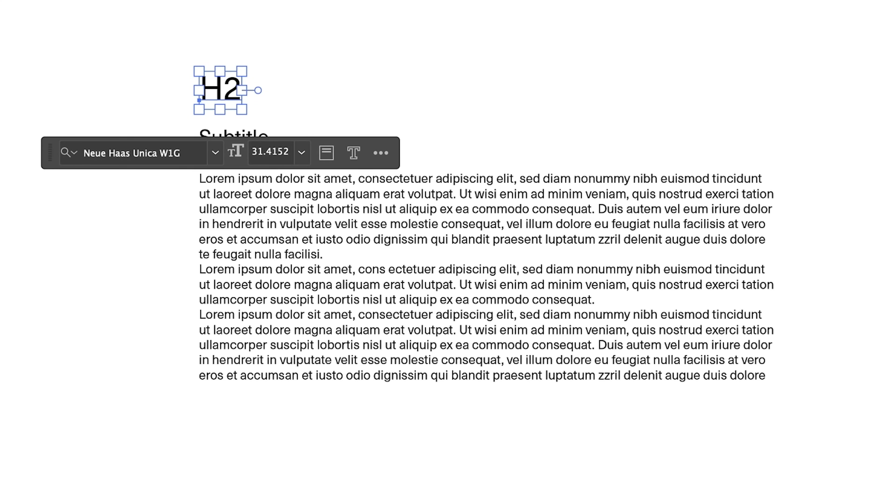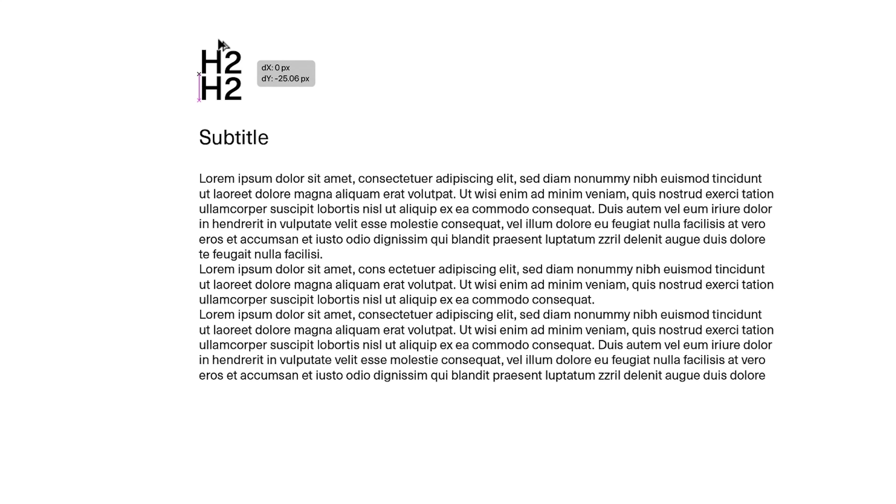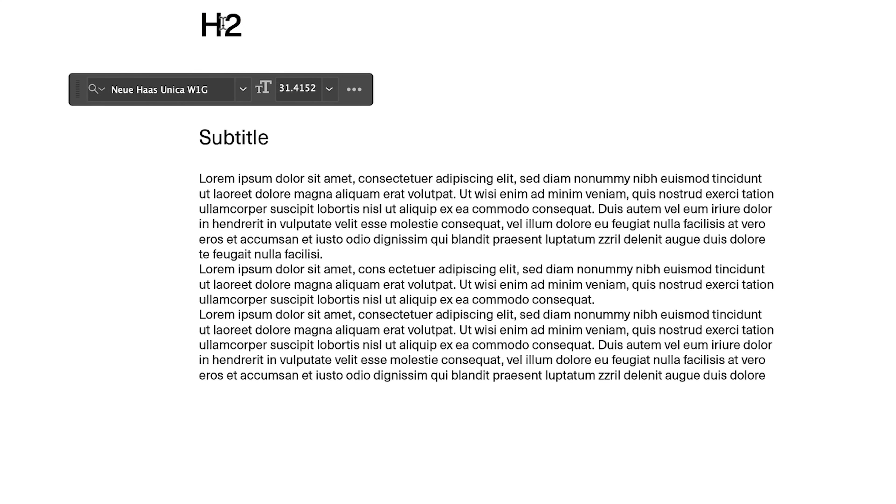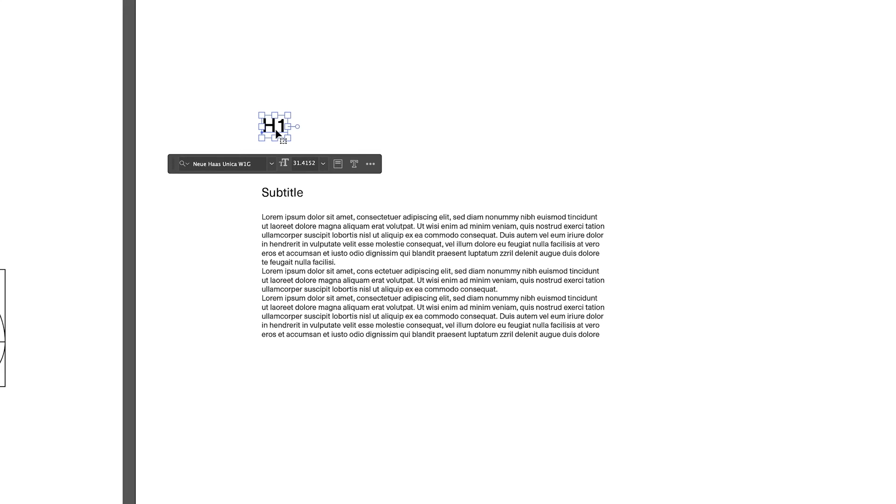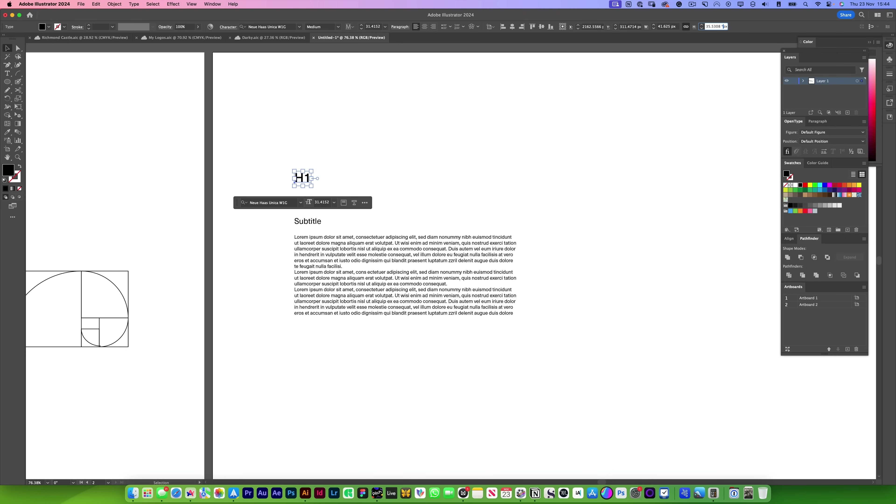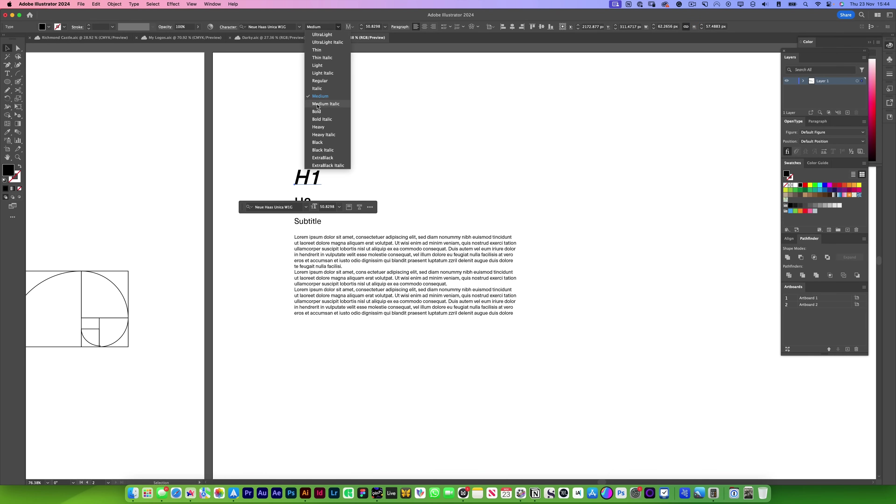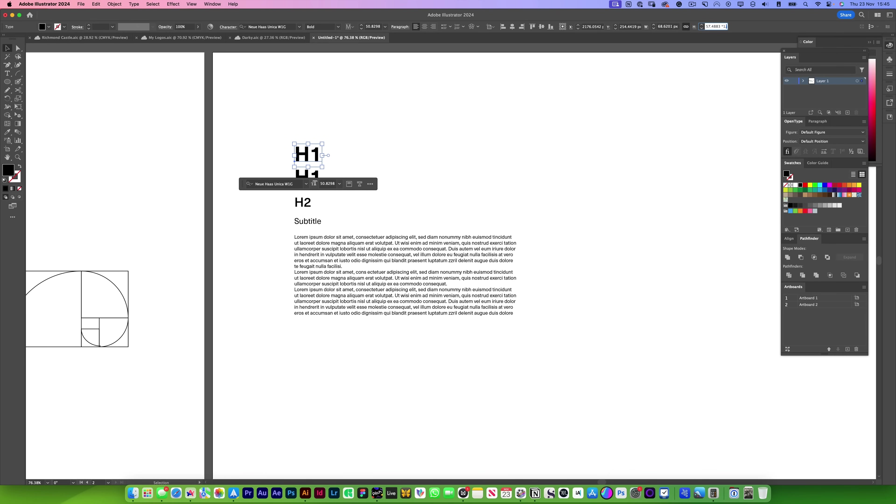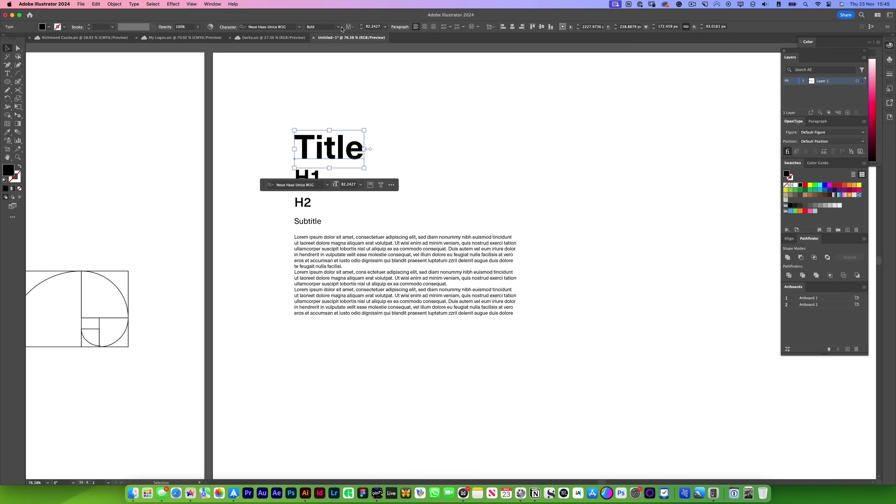But this time we're going to skip a weight. We're going to go to medium. We're going to do it again. H1. Times this by 1.618. Skip another weight. Copy it again. 1.618. And then this one will be title.